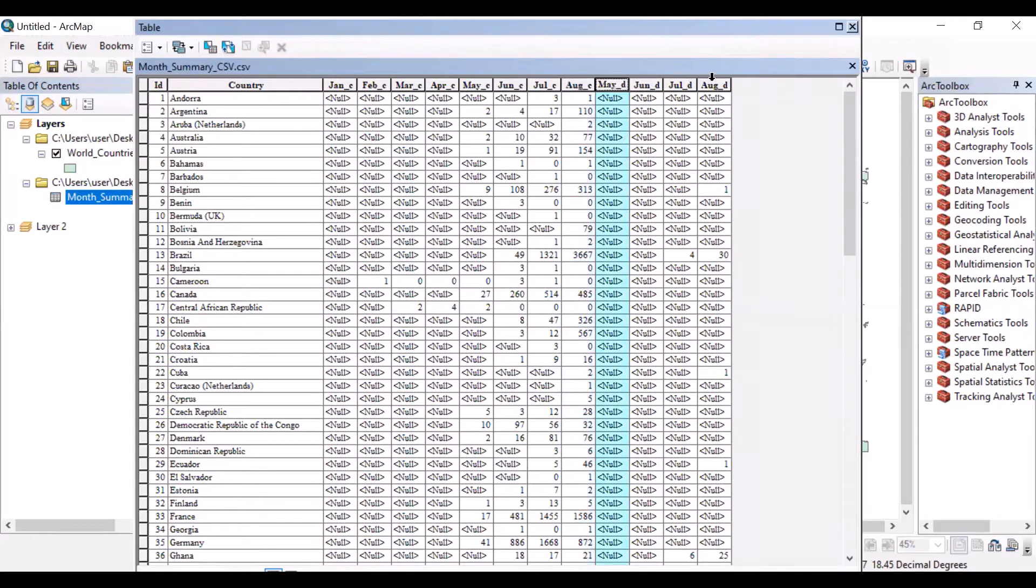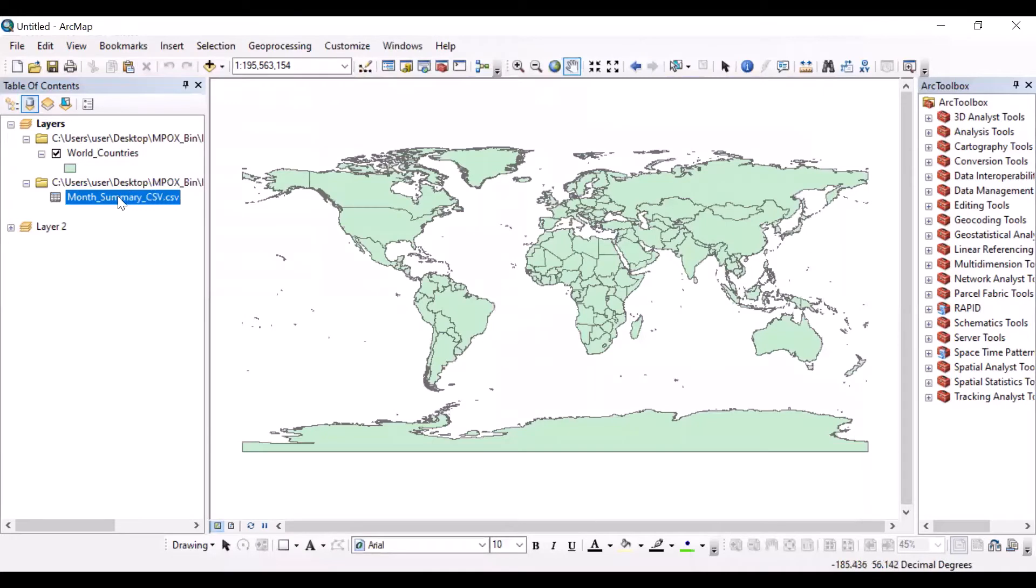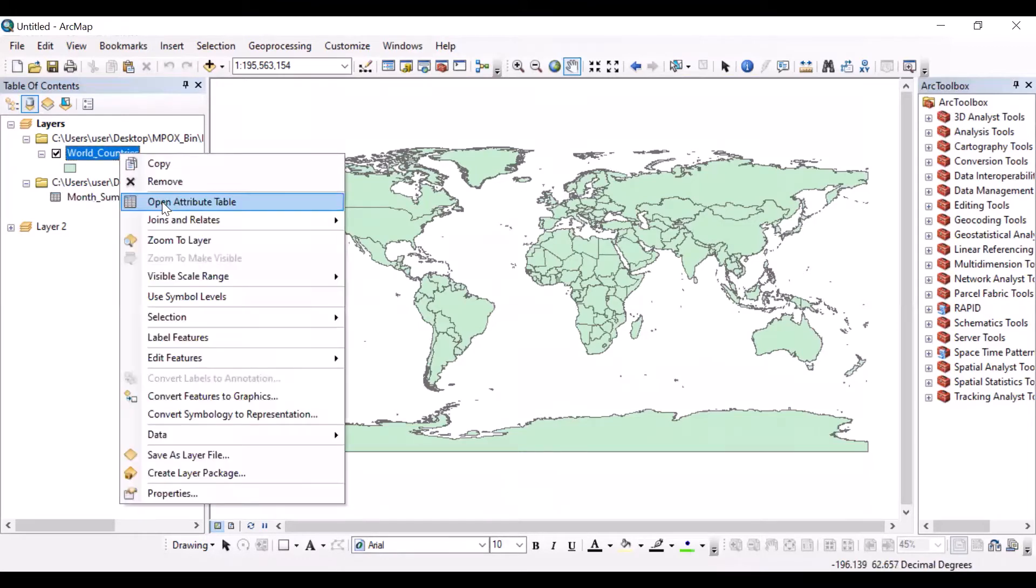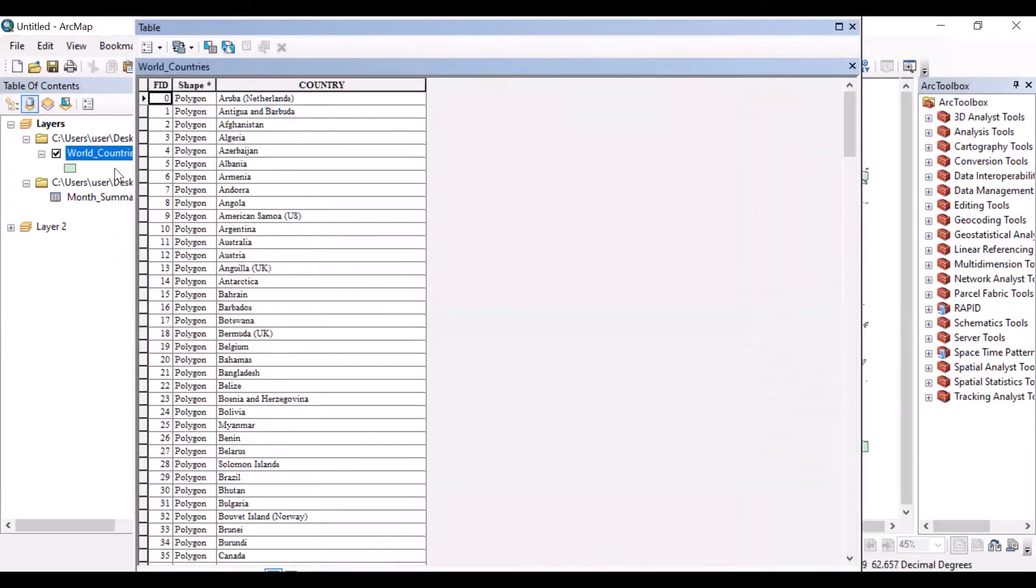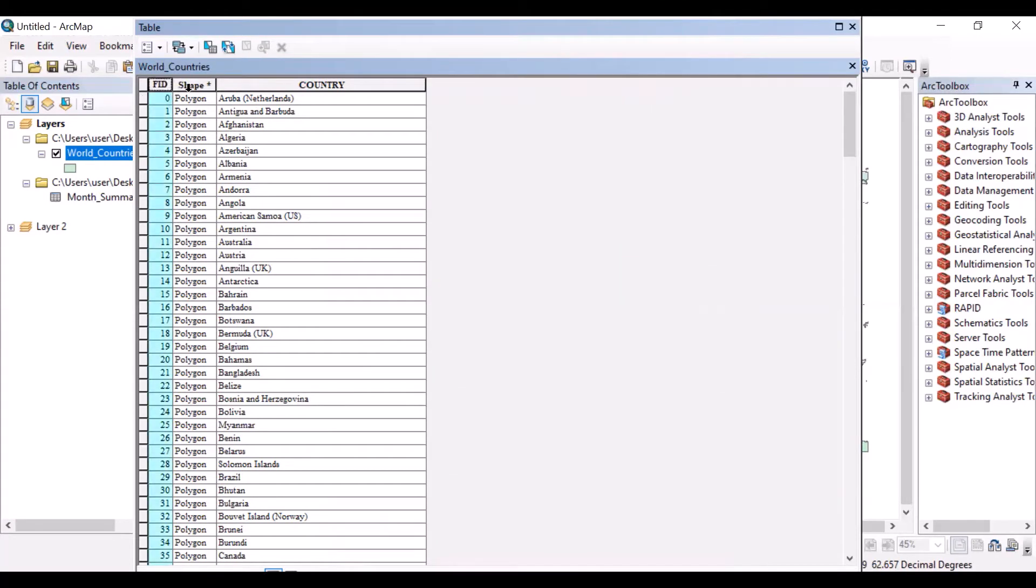Let's join this database with the world country shapefile. Before joining, we have to check the attributes. Here you can see there are three columns: FID and country. After joining, you will get several columns.